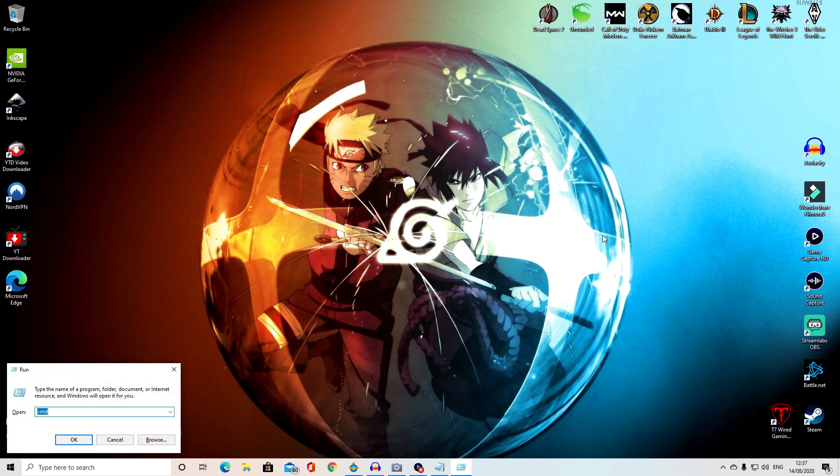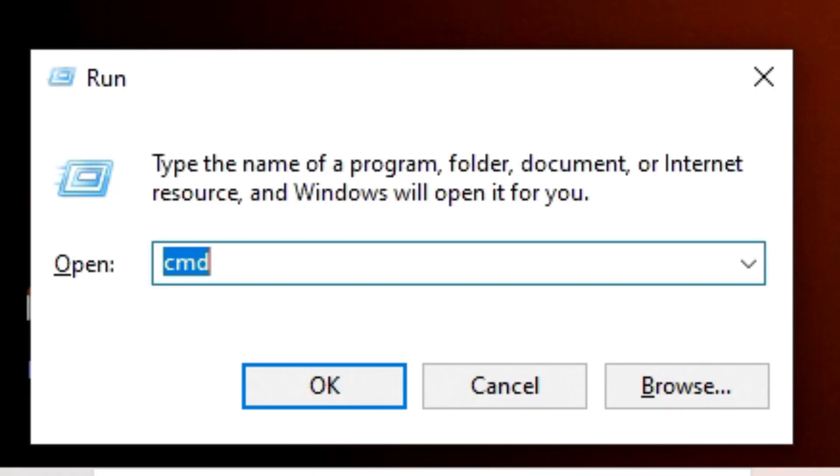So first, you want to open Run by pressing Windows R or searching for Run in the Start menu. From there, you want to type %appdata% and press Enter.